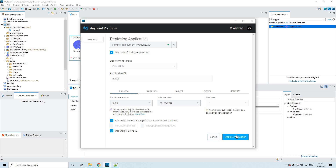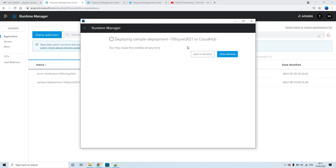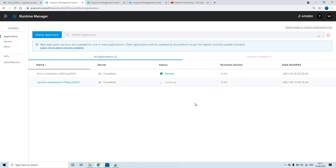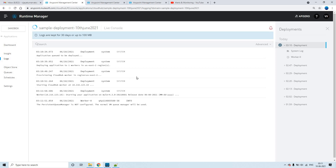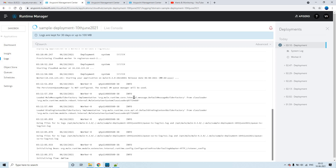I'll click on deploy. You can see it is deploying the application with the same name to CloudHub. Let me close this window — the status shows it is updating the application. If you click on logs, we can see whether the worker has started and whether the application has started successfully, in a step-by-step manner.